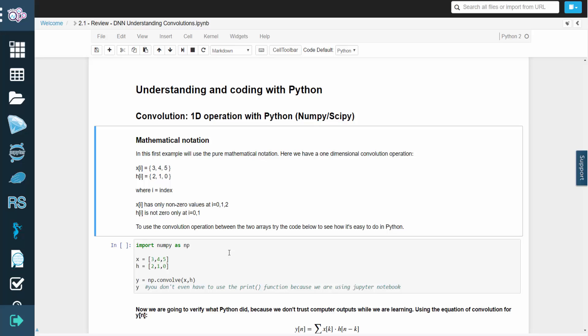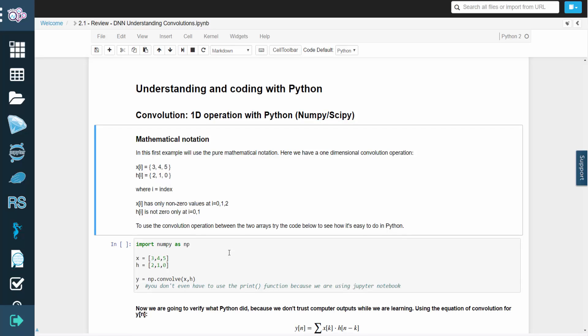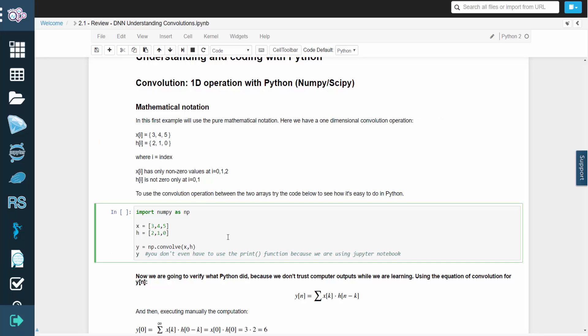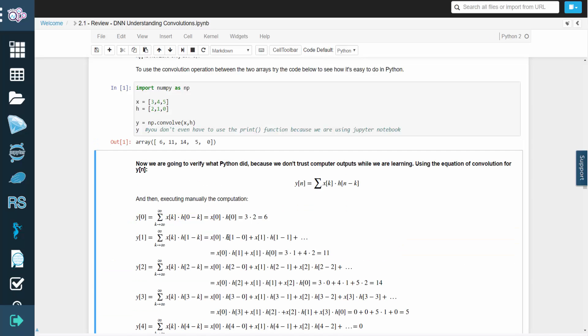You can use the following code to perform convolution between two arrays. As you can see, it's fairly easy to do with Python.